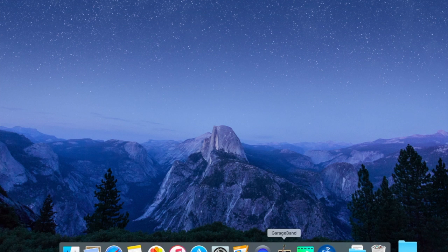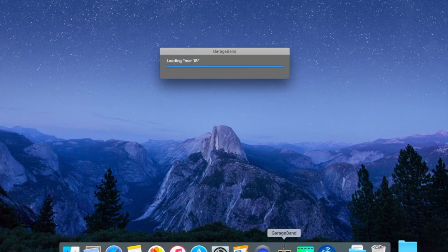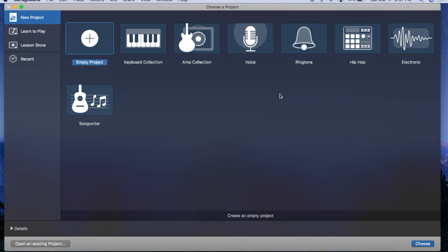So let's launch GarageBand. And here we have a number of options. One of them is Voice. We're not going to use that because it's going to add some effects that we don't want because we're recording a dry vocal.